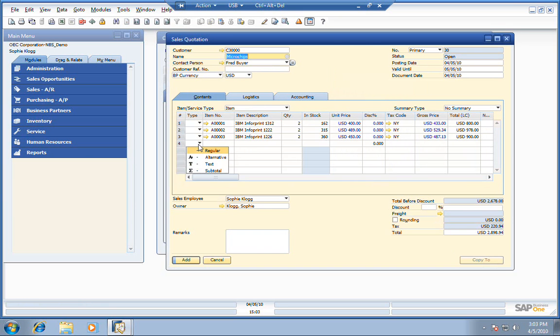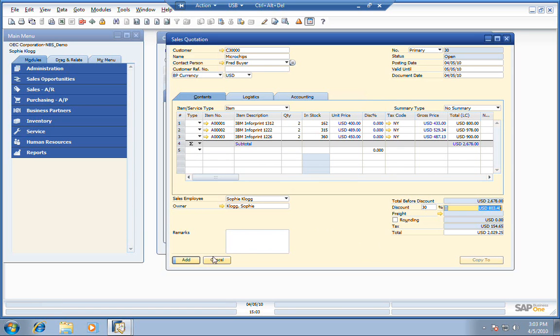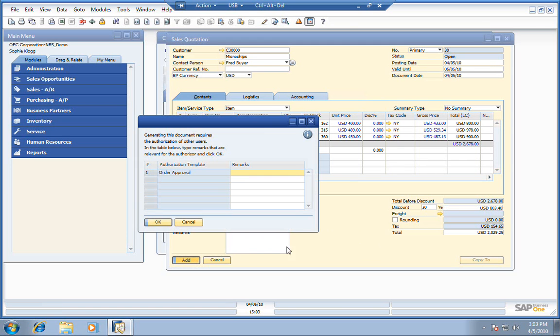And put a subtotal on here. Now you recall, last time she offered this up, Fred declined the quote. So this time, what she's going to do is punch in a 30% discount, which is against company policy. Watch what happens now when she tries to add this in the system.